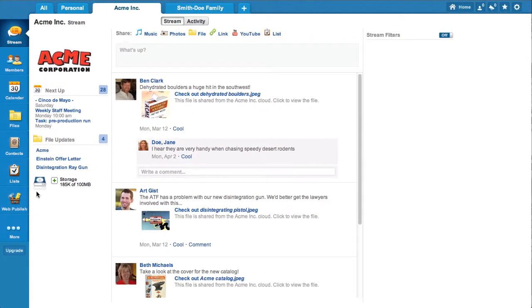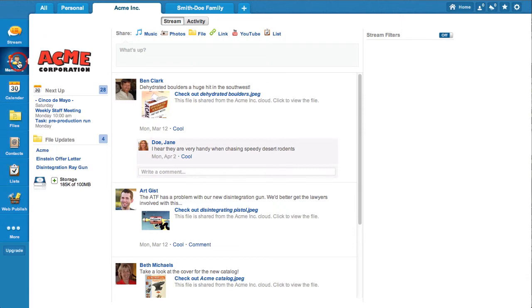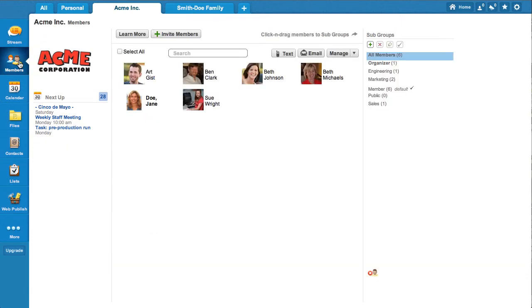The Stream app provides private, spam-free communications with group members. Use the Members app to invite people to the group.